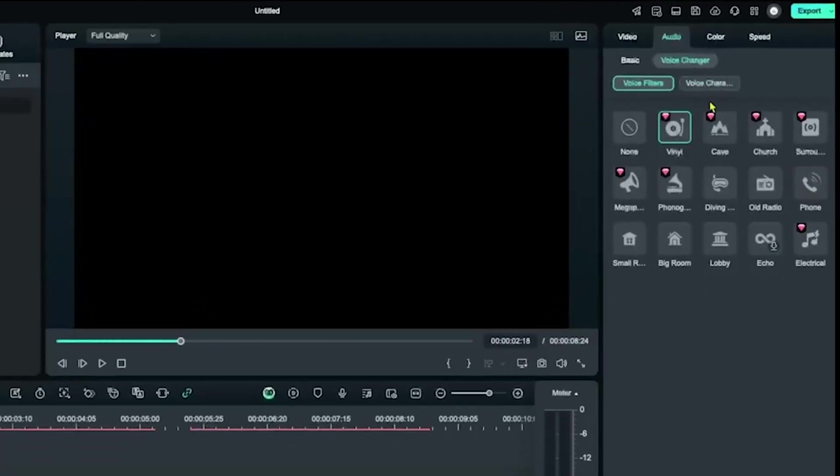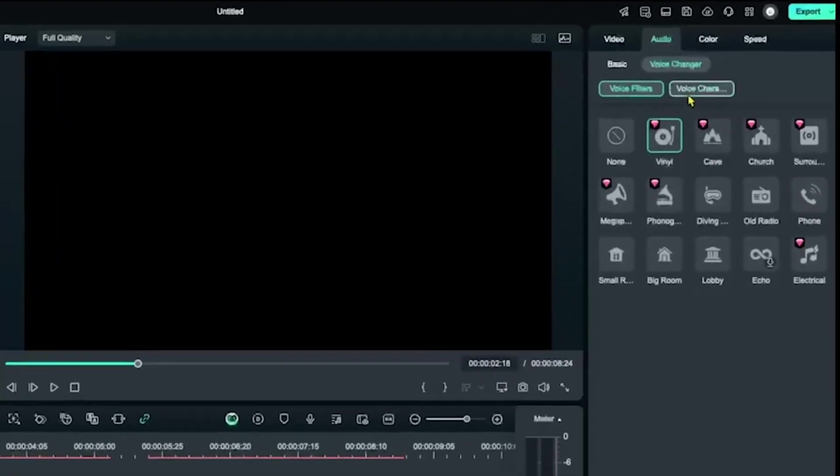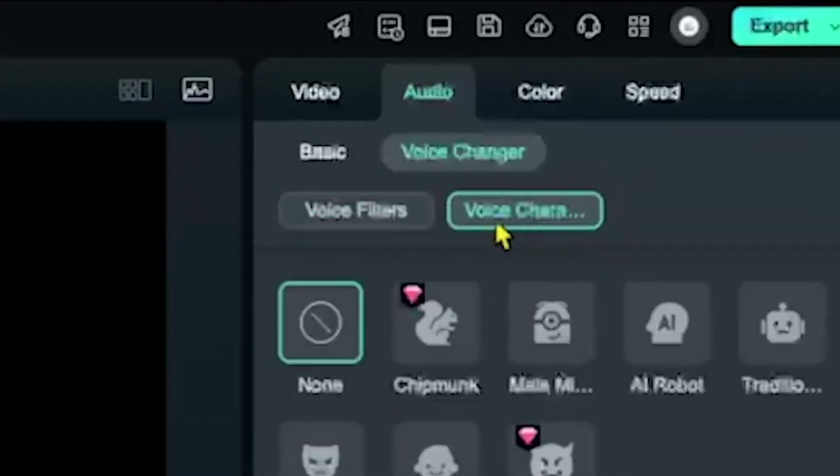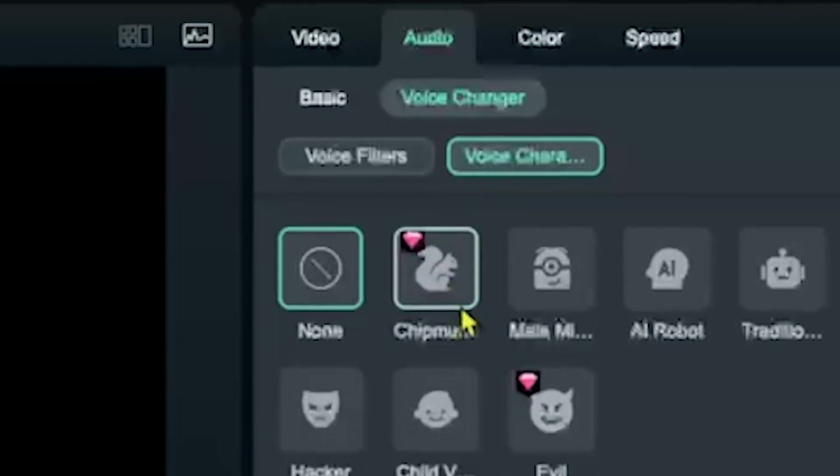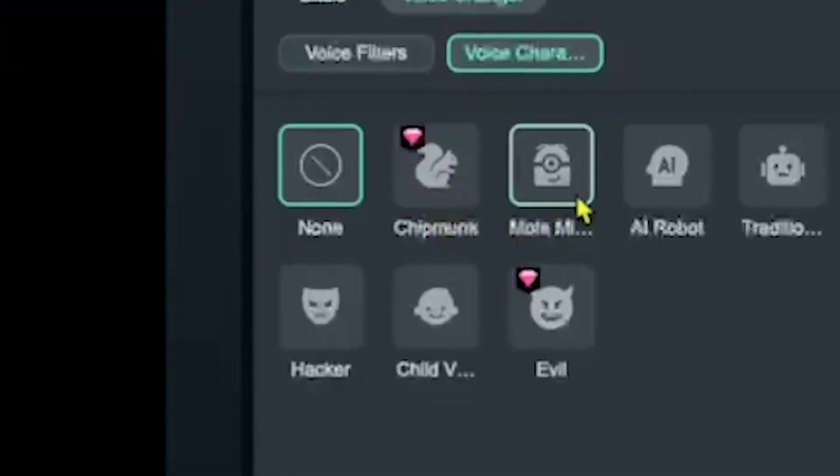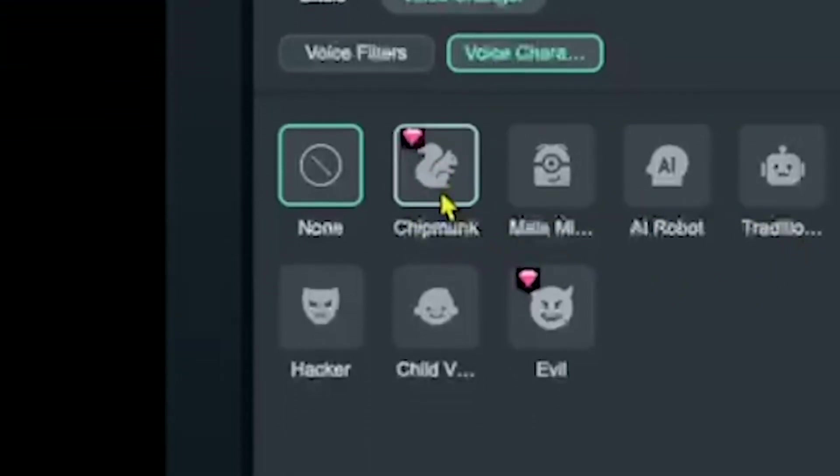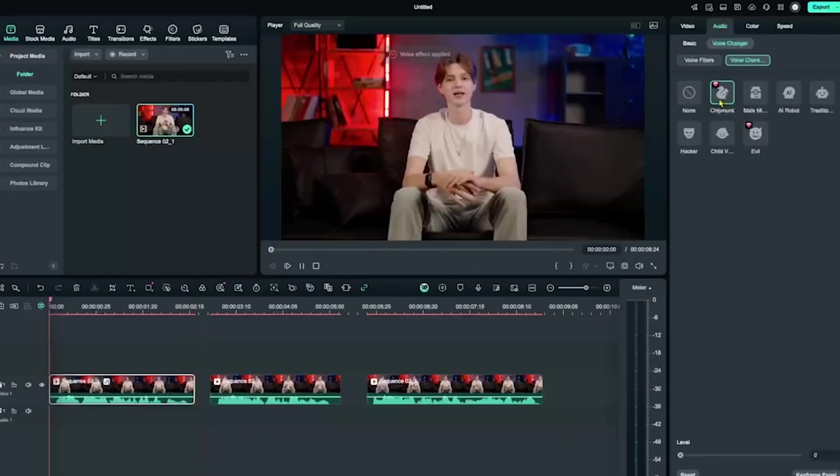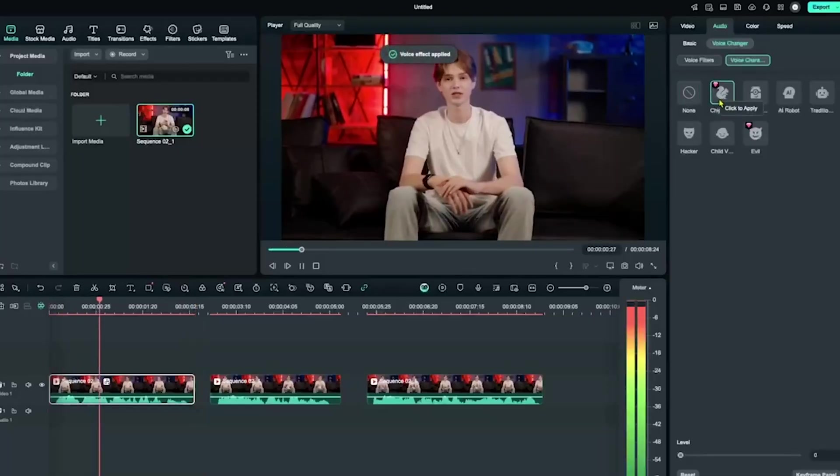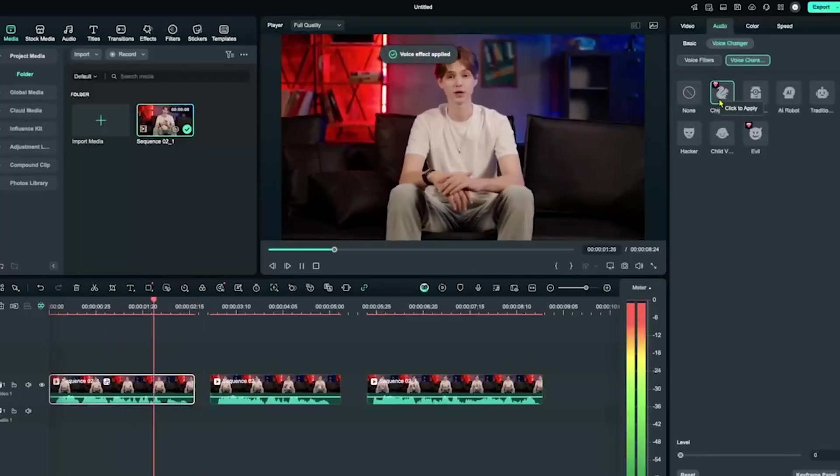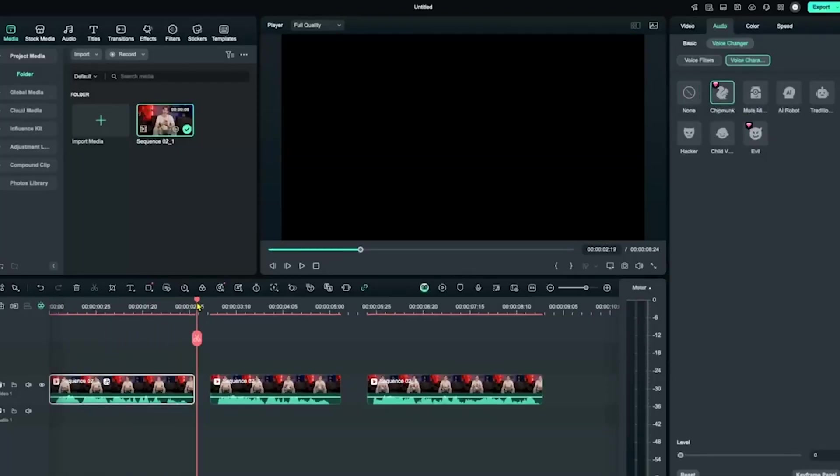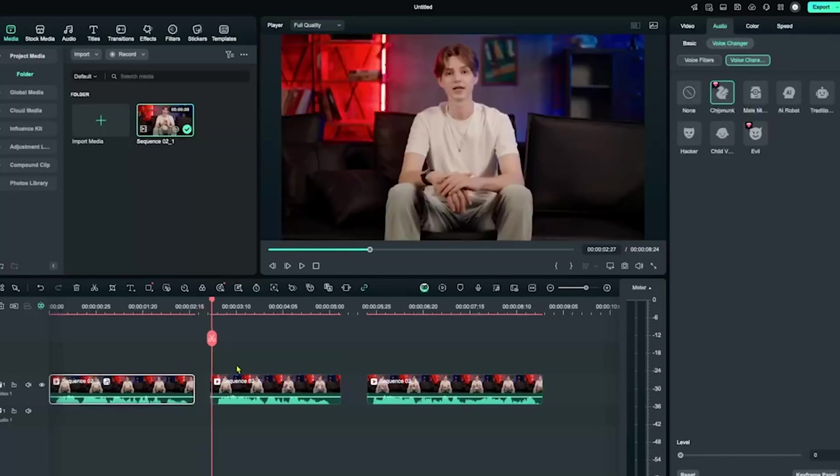On the right side of the screen, you'll see the voice characters option. Here, you'll find voices like chipmunk, robot, evil, and more. Let's add the chipmunk character to the first timeline.